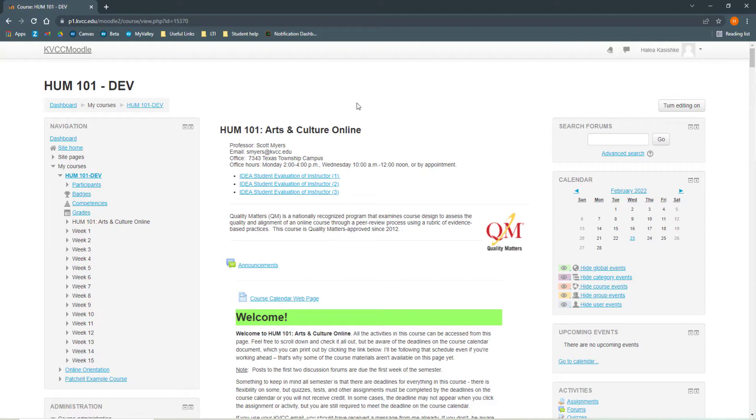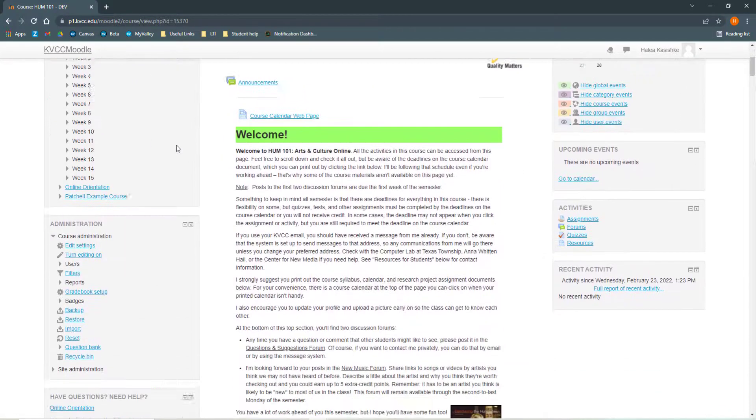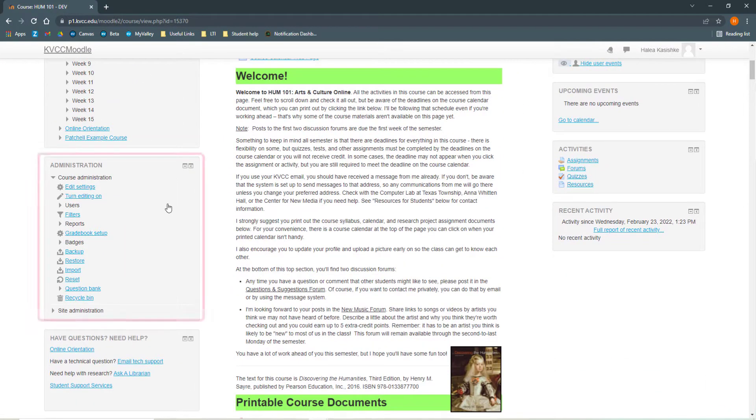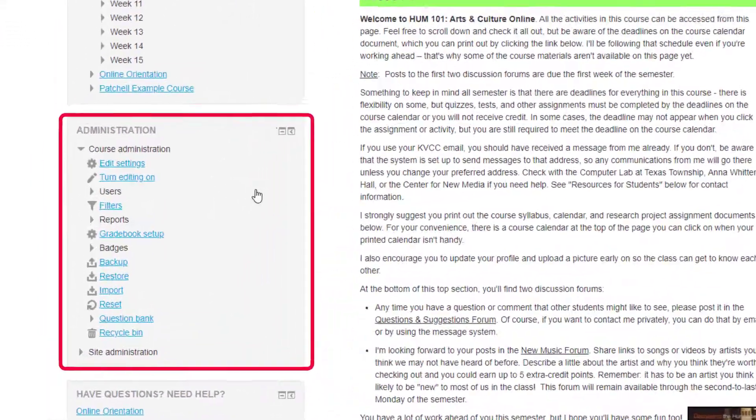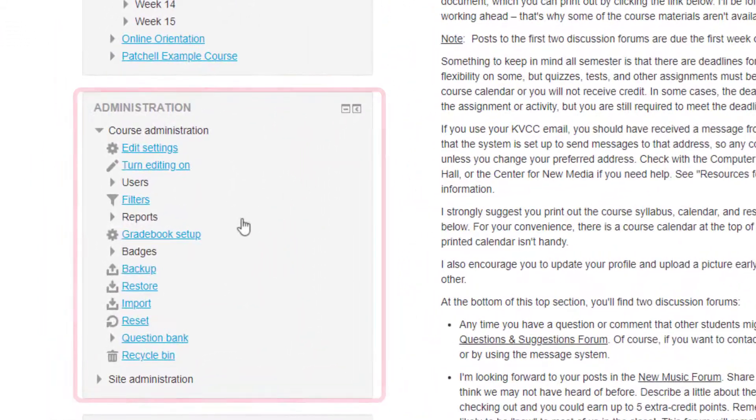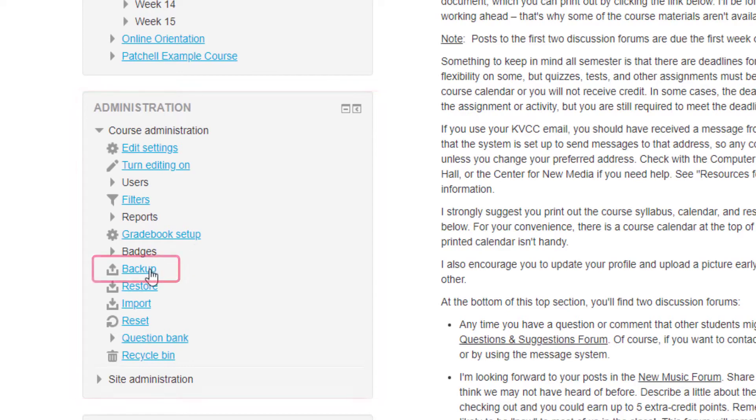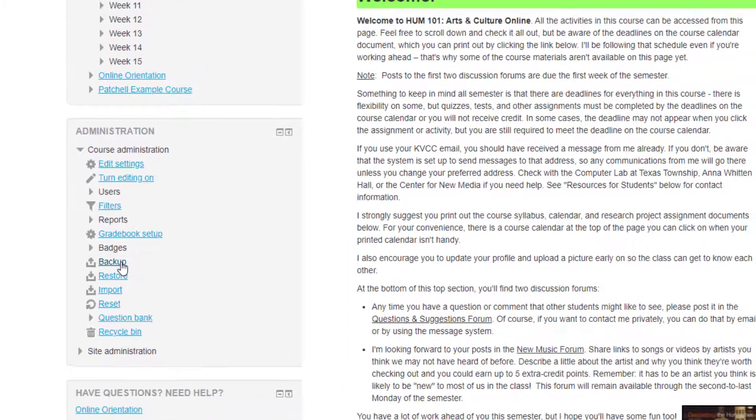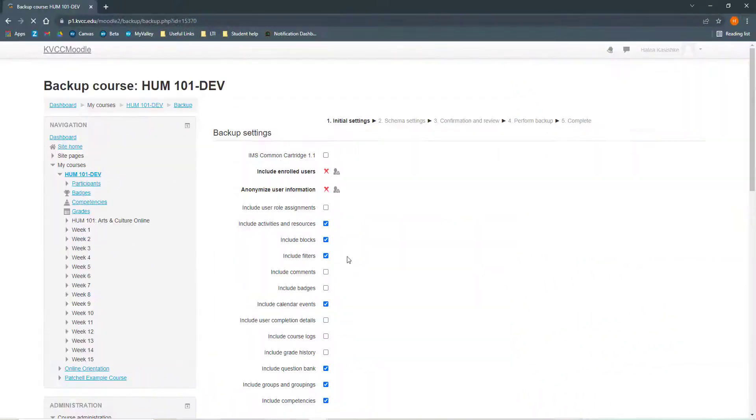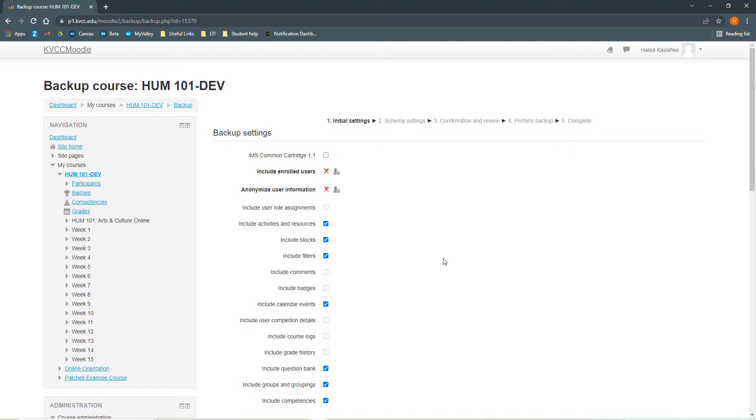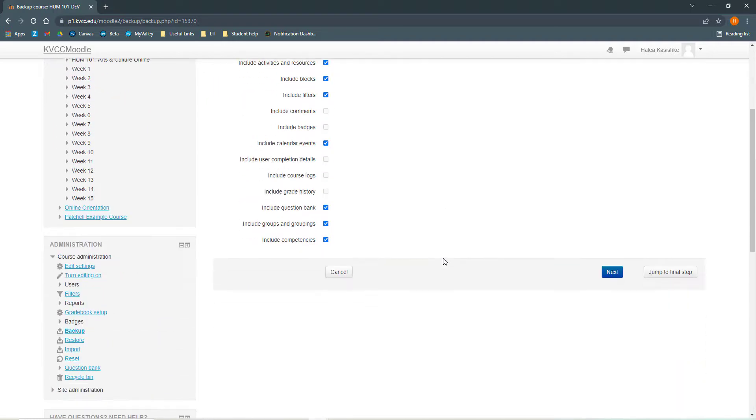Once you're in the course that you would like to back up, find the administration panel on the left hand side and click Backup. Once you do this, it will open to the Backup Settings page. We're not going to mess with any of these settings. Everything that we need is already done, so we're going to click Next at the bottom.